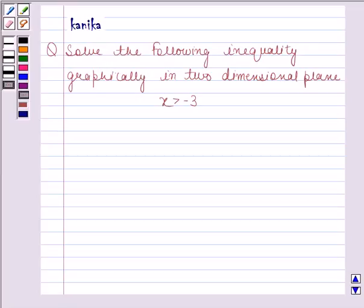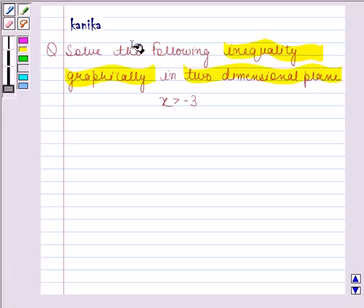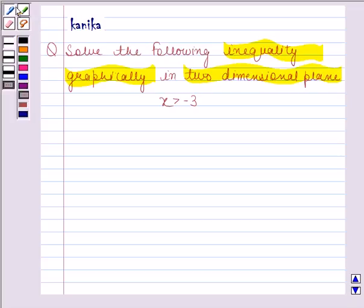Hi, in this program we'll do a session. Let's discuss the following question. The question says: solve the following inequality graphically in a two-dimensional plane. X is greater than minus 3.